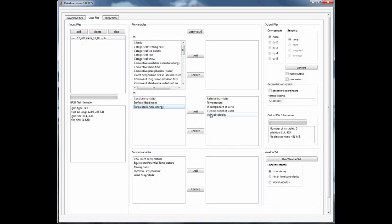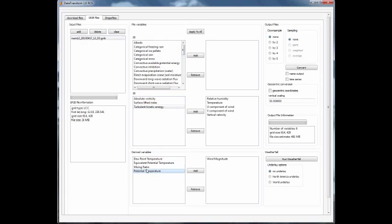The vertical velocity and the horizontal wind velocities together give us wind magnitude. Now under derived variables, if we want that scalar wind magnitude, we can click on that. If you want dew point temperature, potential temperature, anything like that, you can go ahead and click those.